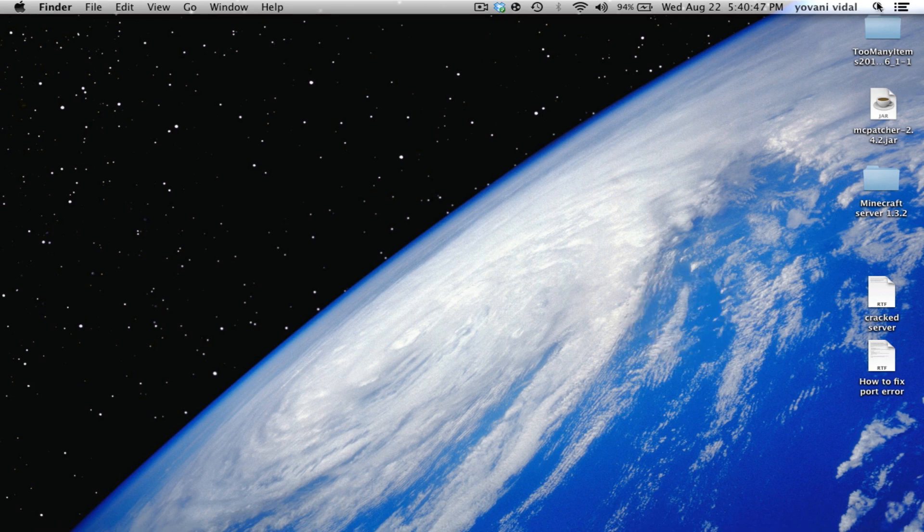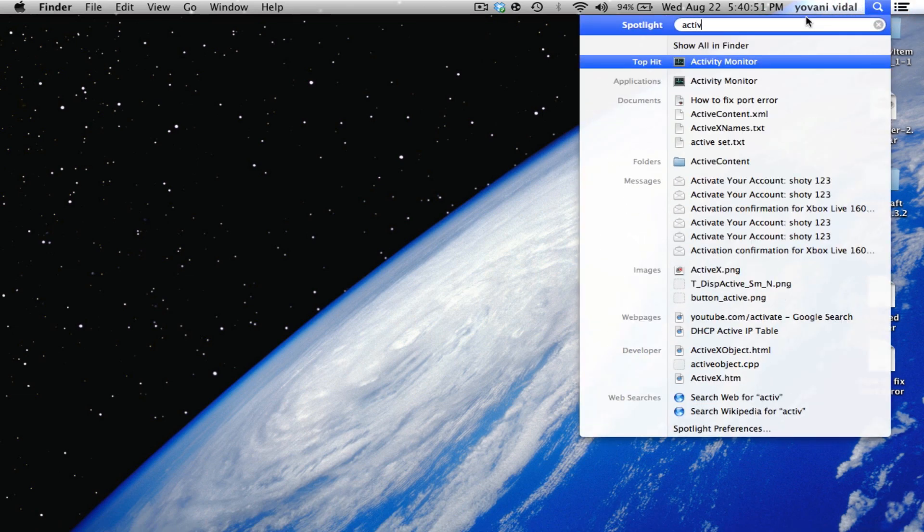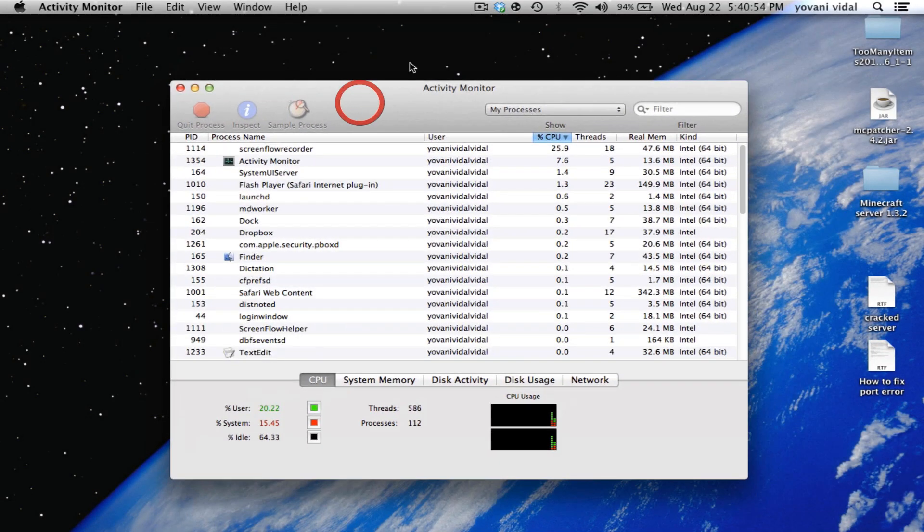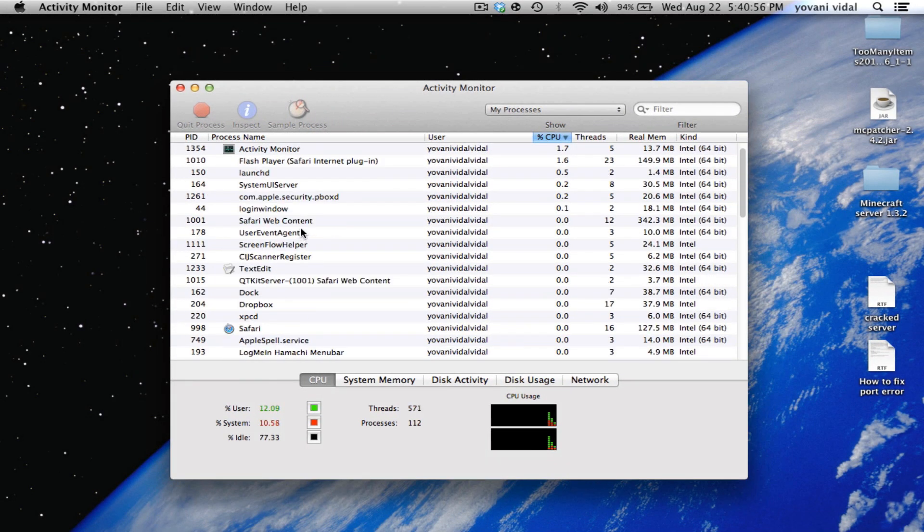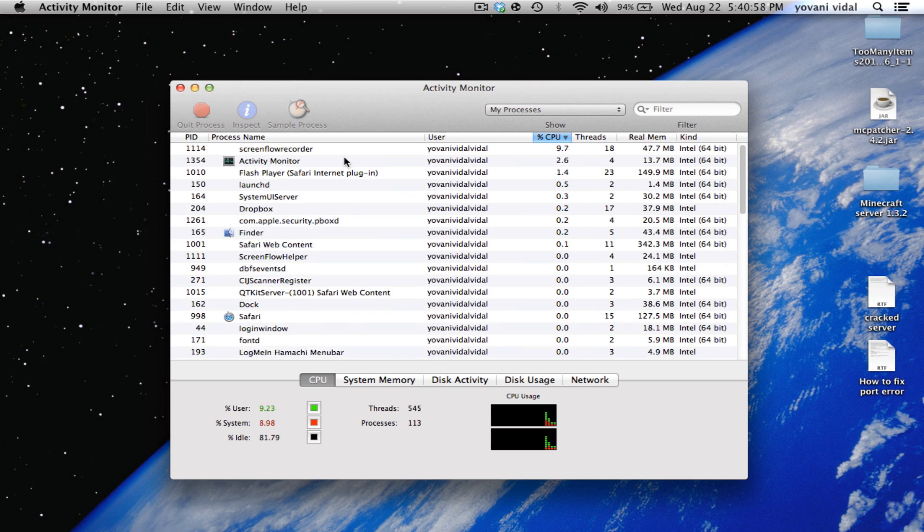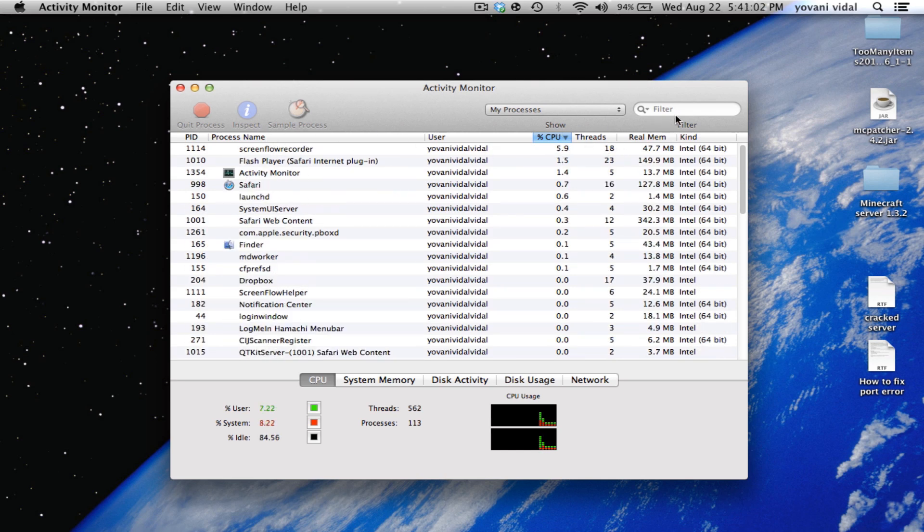What you want to do is go to Spotlight and type in Activity Monitor. Once we're in Activity Monitor, we can see all the stuff that's running. Screen Flow, you see, is using more CPU right now.